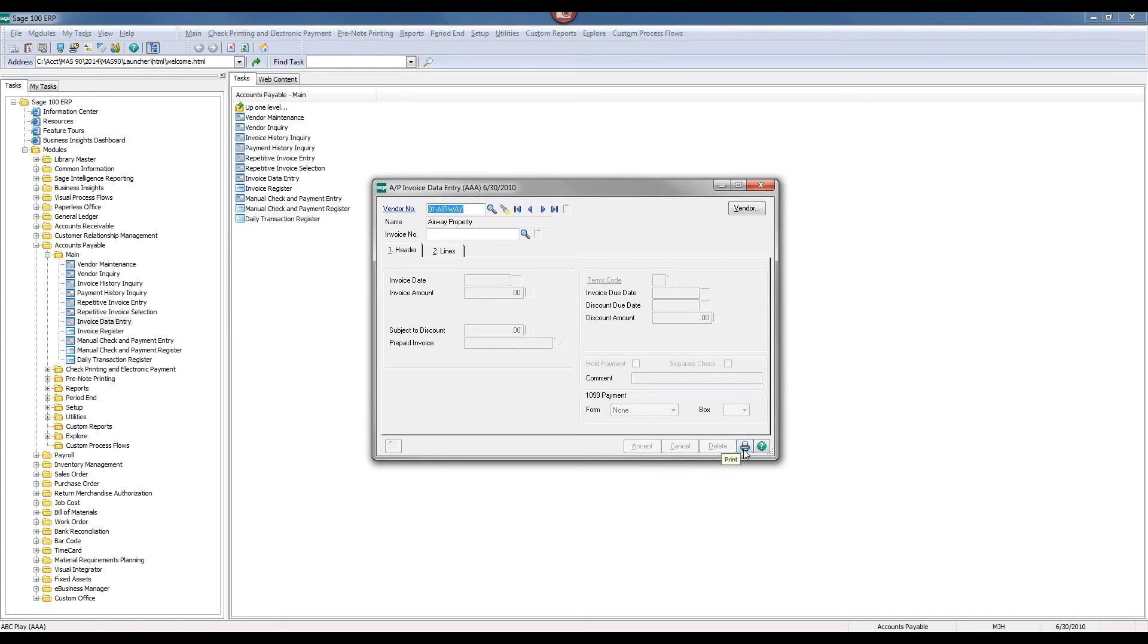These are the steps that you can take in order to process a correcting entry to adjust an accounts payable invoice. Thank you very much.